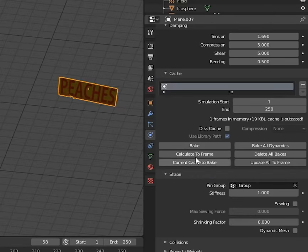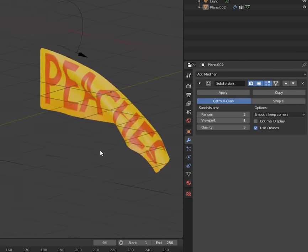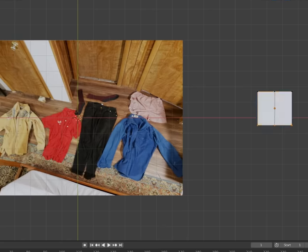When you're done, you can either bake the animation in the physics tab, or apply the modifier to keep it frozen in a specific shape.